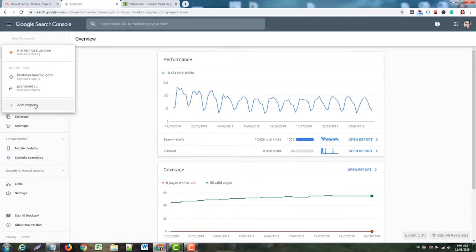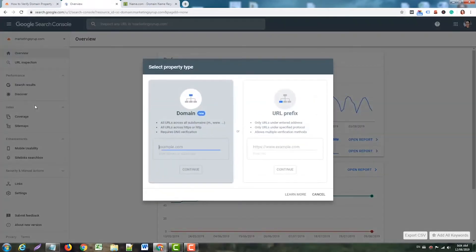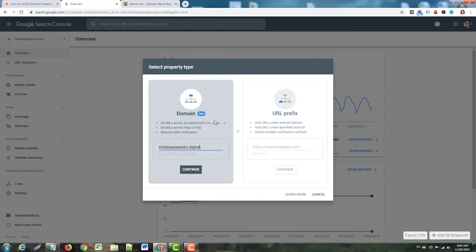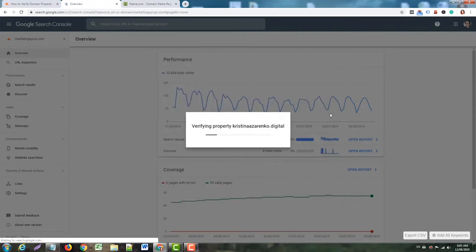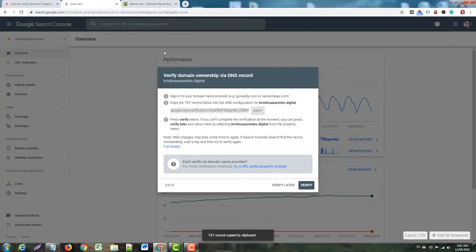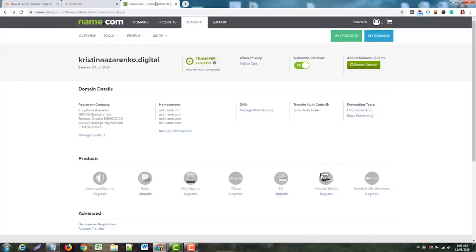First, I click Add Property, and here I'll paste the domain I want to verify. Make sure it's without HTTPS, HTTP, and without www. Then I click Continue. Okay, here's the TXT record for my DNS configuration. I'm copying it because I'll need it in the next step.